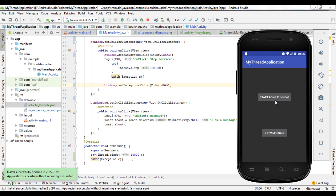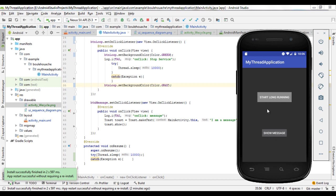Now I click on the button 'Start Long Running', which is linked to a listener that contains a long-running task. After clicking it, we see that when I click on 'Show Message' it doesn't work, because the first task — the long-running one — isn't completed yet. So the user interface keeps blocking until the end of the long-running task.